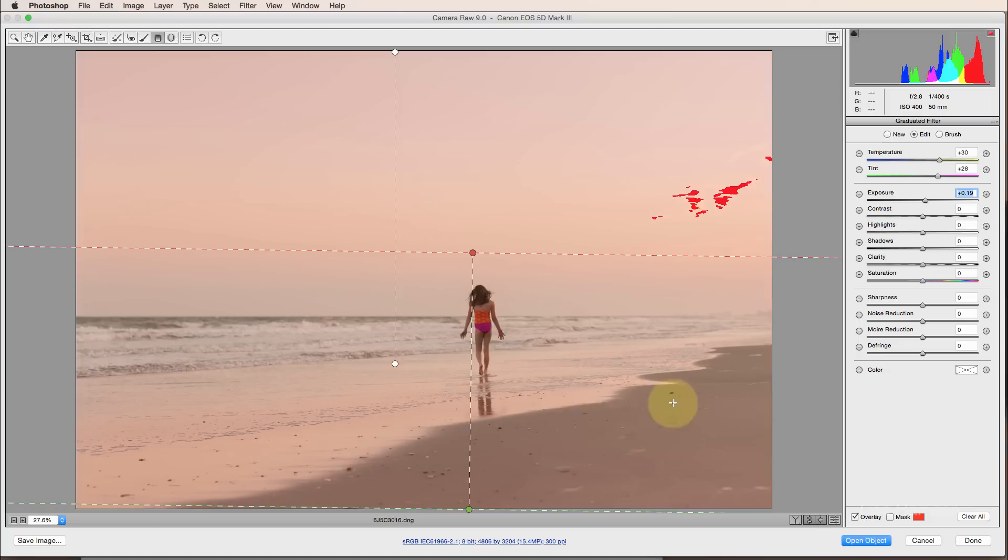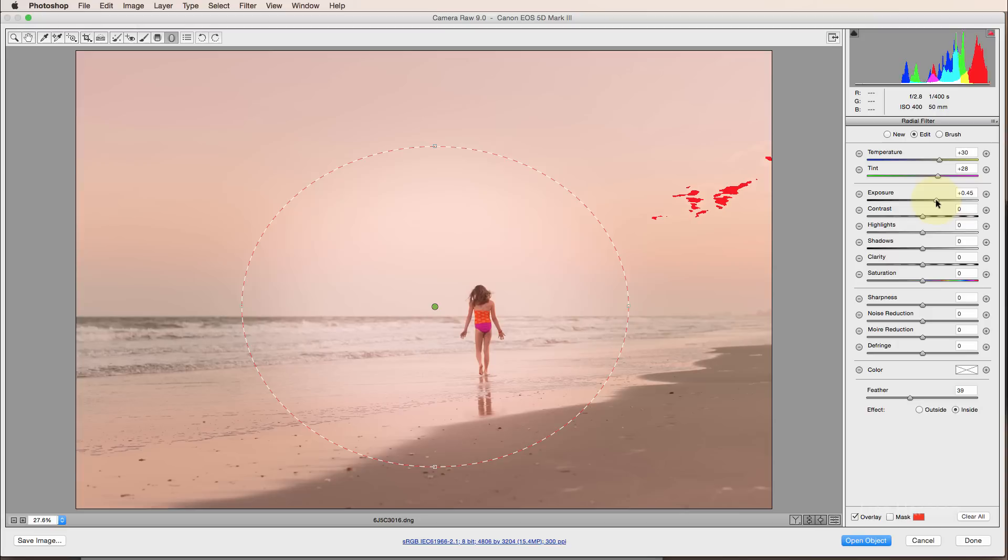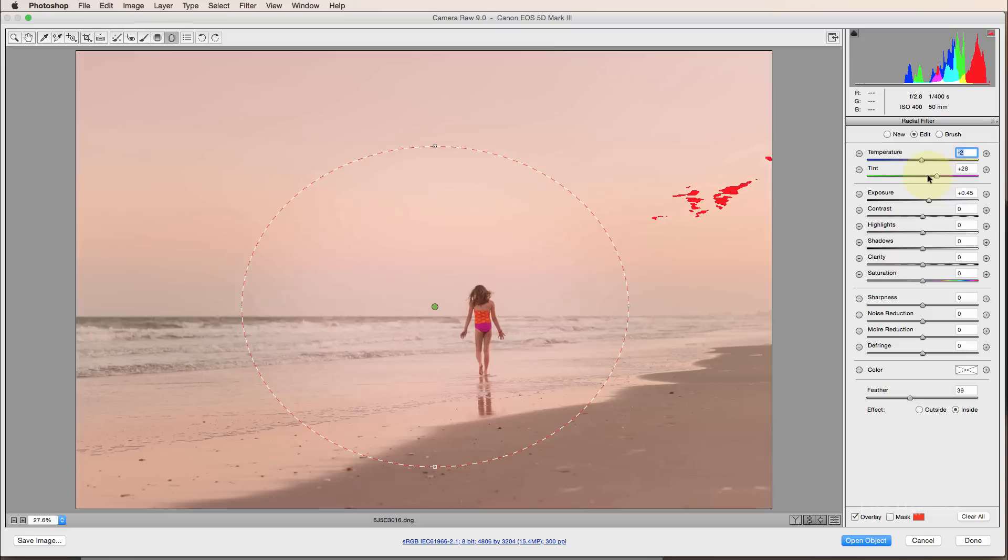The last thing I want to do here is lighten her up a little bit. So I'm actually going to use the radial filter here. And it's set to inside. So anything I do here, the effect is going to be inside of my selection. And I'm going to lighten that up a little. And at this point, this is ready to go into Photoshop.